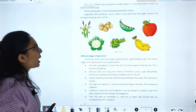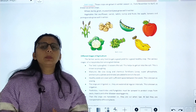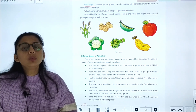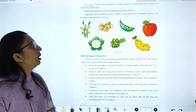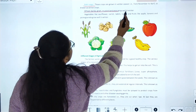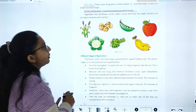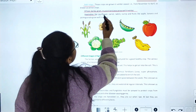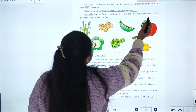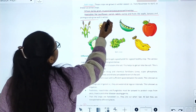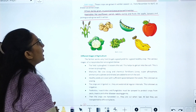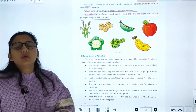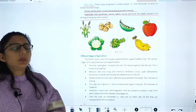Rabi crops are grown in the winter season from November to April. Examples include wheat, barley, gram, mustard, and peas. Vegetables like cauliflower, carrot, radish, and turnip, and fruits like apple and pomegranate also grow well in winter.